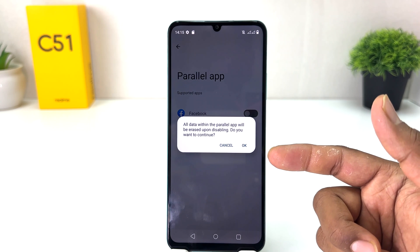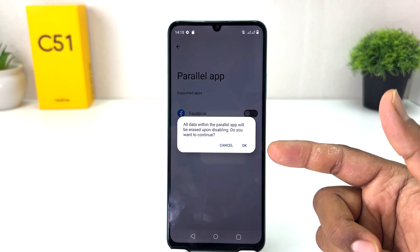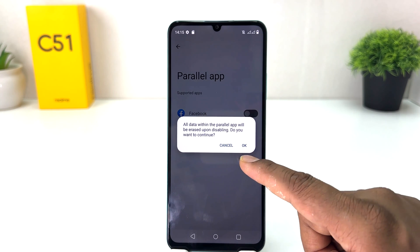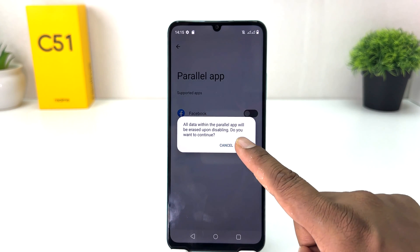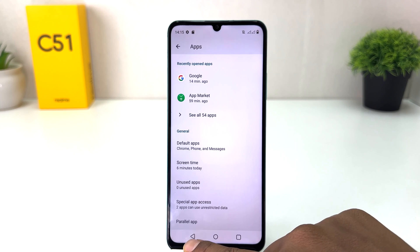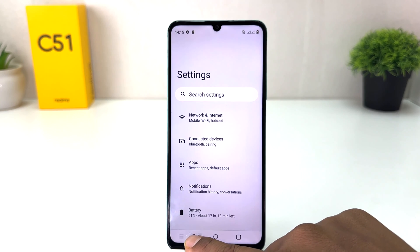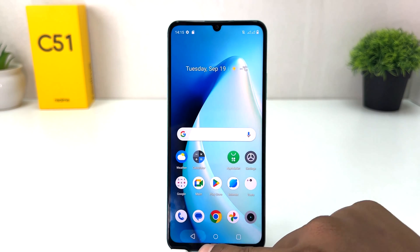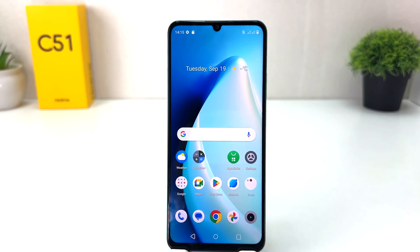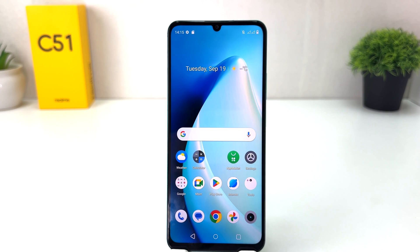It will give you a pop-up saying all data within the parallel app will be erased upon disable — do you want to continue? You need to remember this, then click OK. So within this simple way you can easily enable or disable the dual app system in your Realme C51. Thanks for watching, see you in the next one — peace!